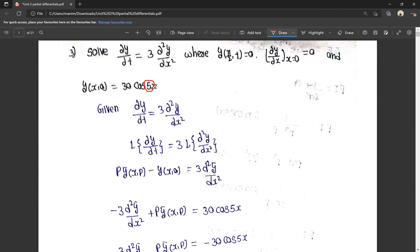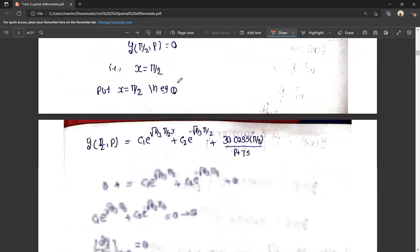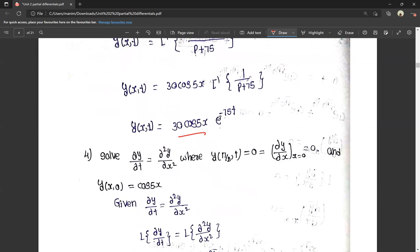As I work through this problem, we have e power. 25 into 3 is 75. In case of 1 in that point, just multiply 1, 2, then 3. So e power minus 25, 25 into 3 is 75, minus 75. So 25 into 5t gives minus 75t. My answer is 30 cos 5x into e power minus 75t.